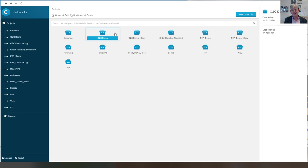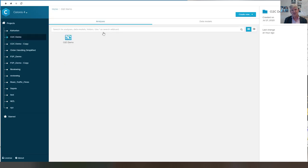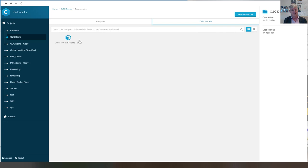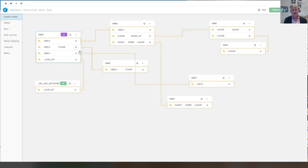Now I will take a look at the order to cash scenario. We can again take a look at the data model. So again, we see references to the SAP table structure.